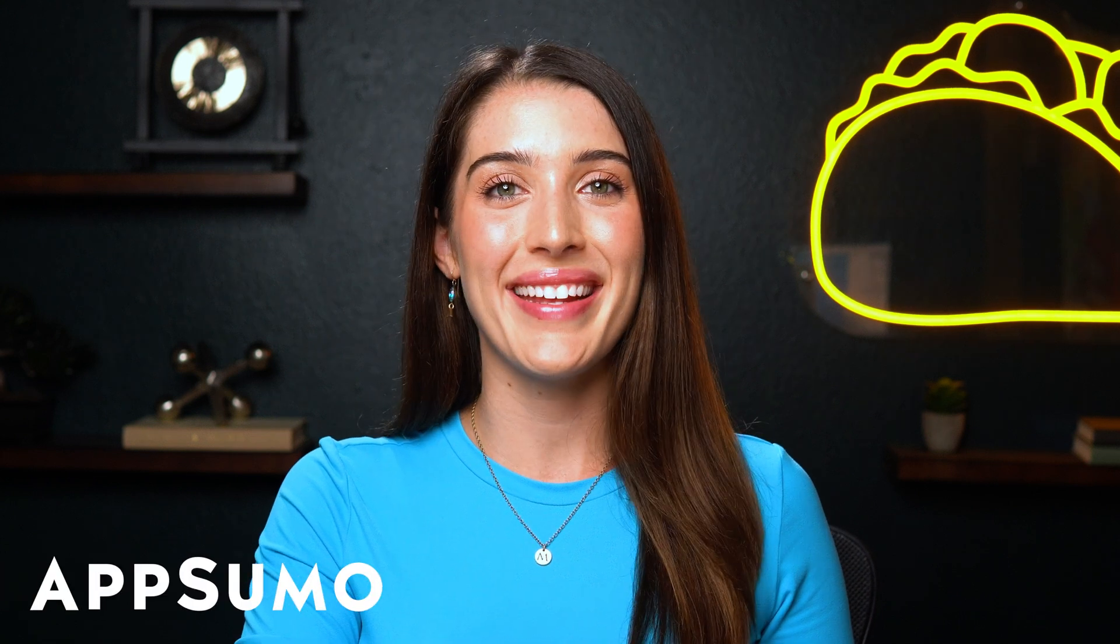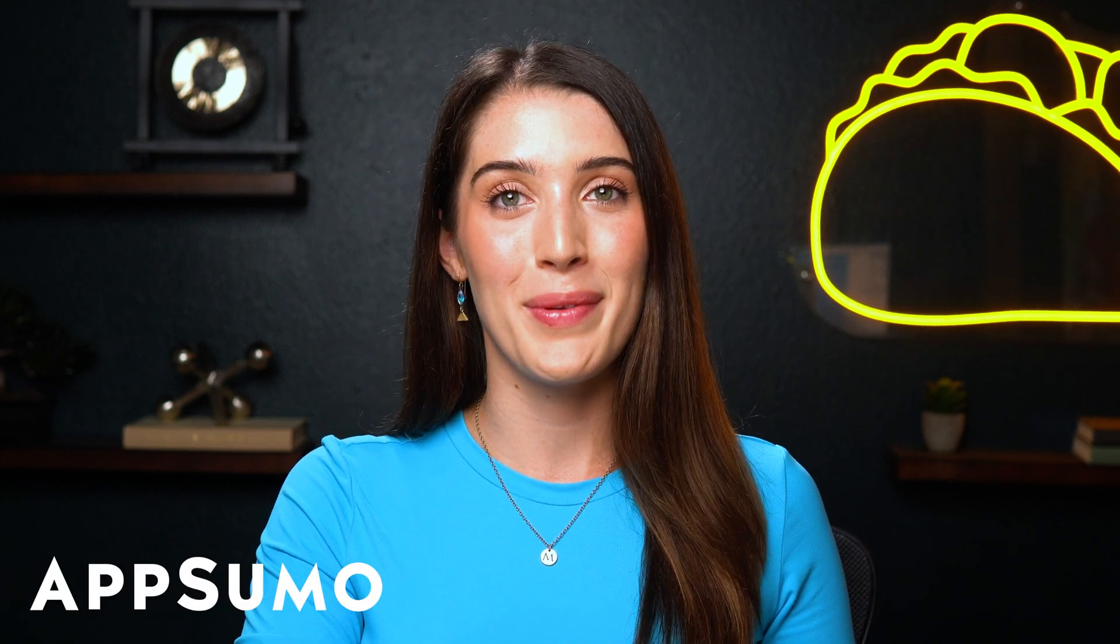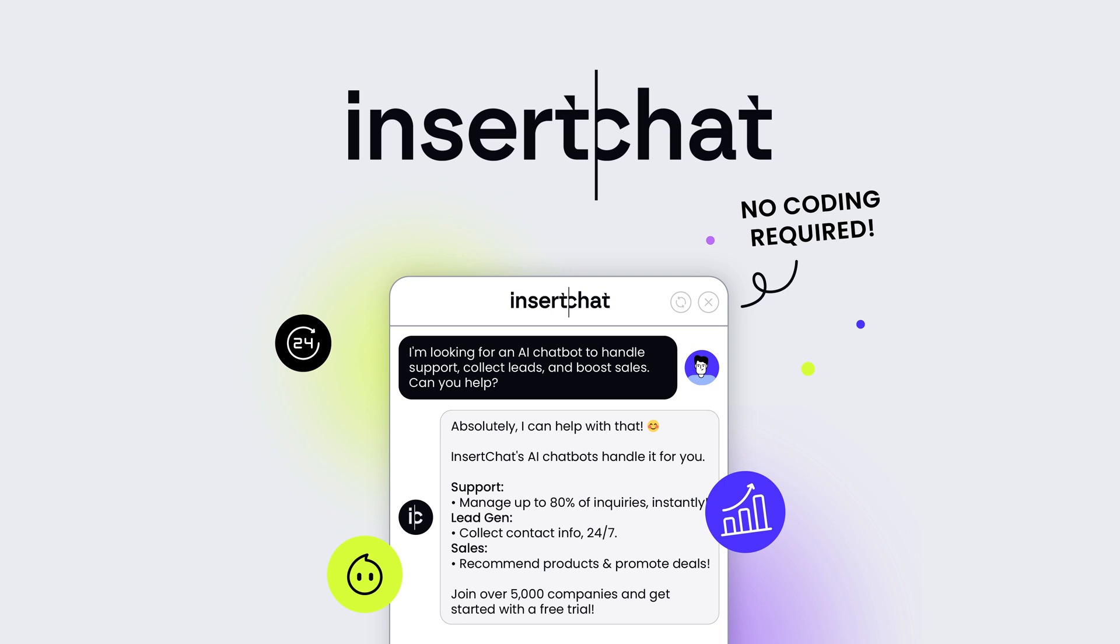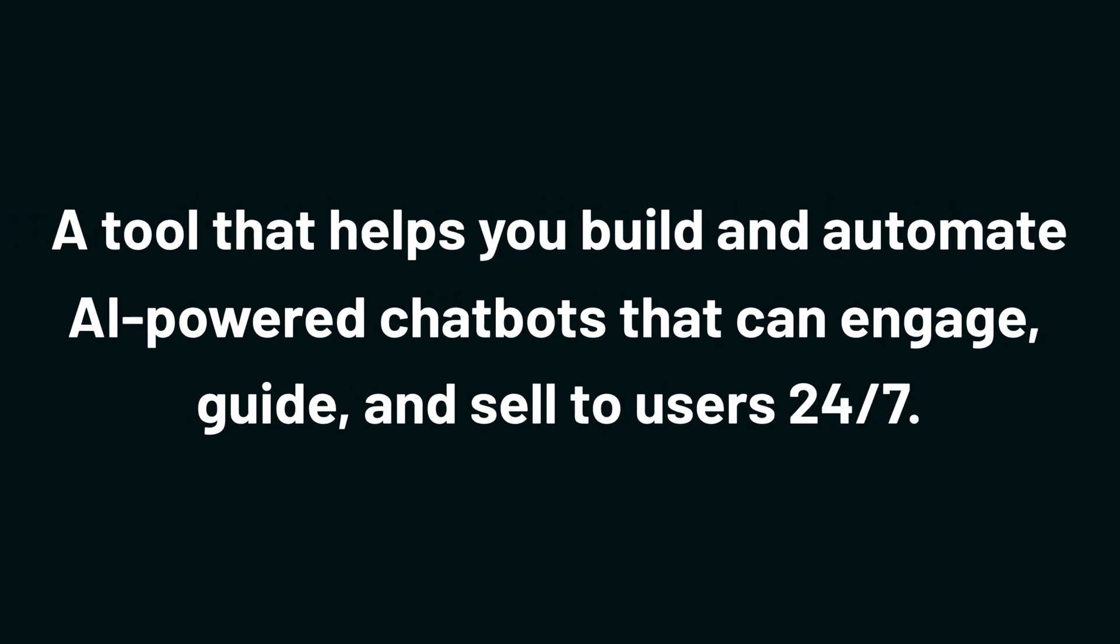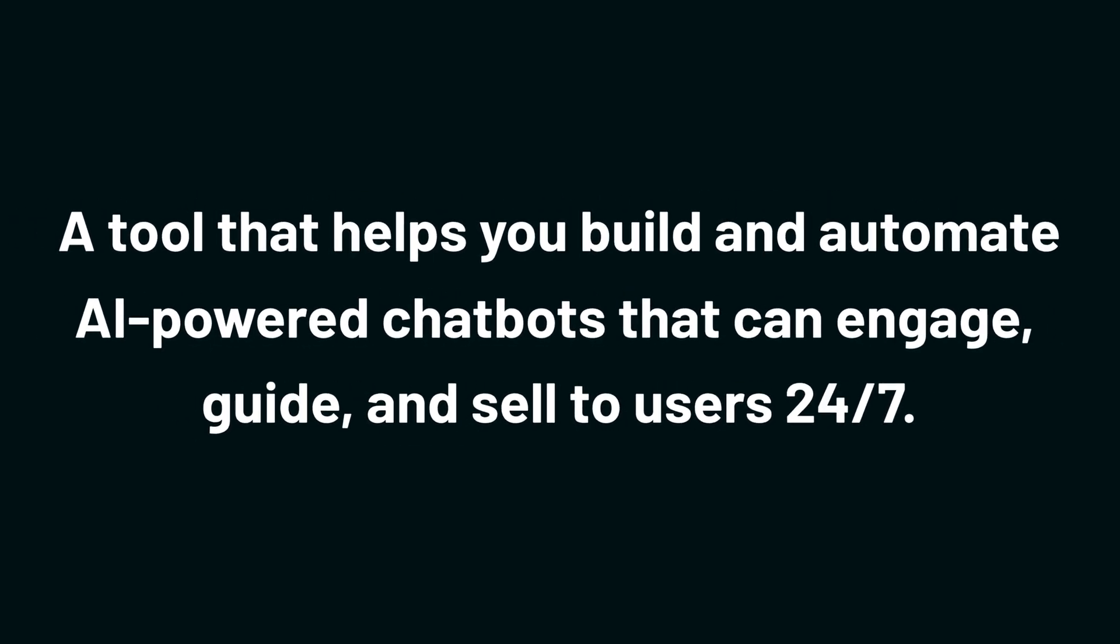What's up, Sumo-lings? It's Madison from AppSumo, the best place to get insane deals on business software. Today, I'm hyped to tell you about InsertChat, a tool that can help you build and automate AI-powered chatbots that can engage, guide, and sell to users 24-7.